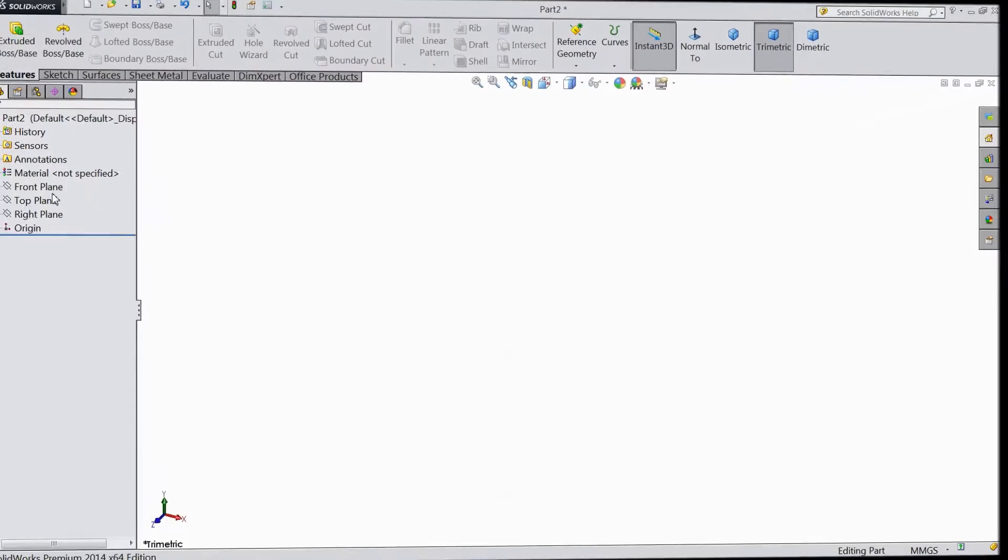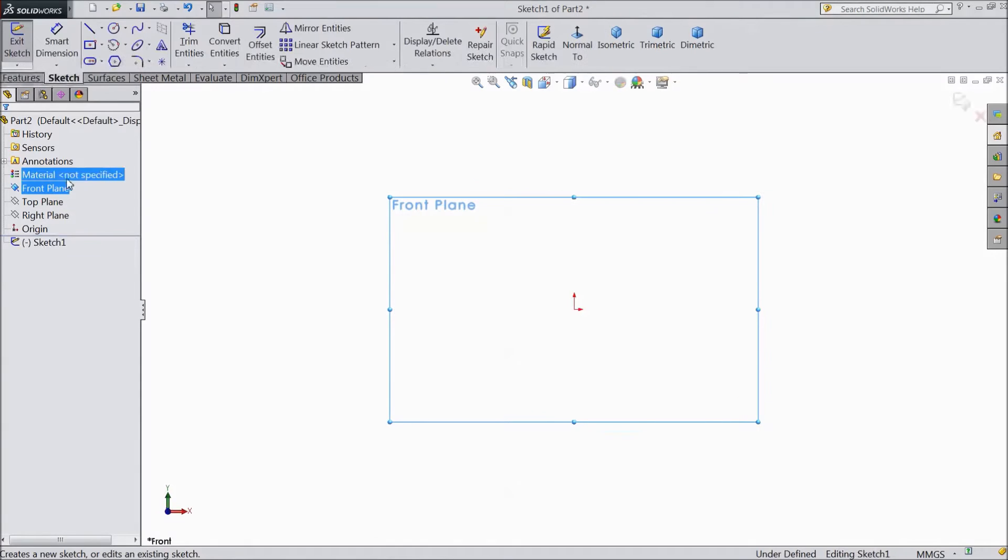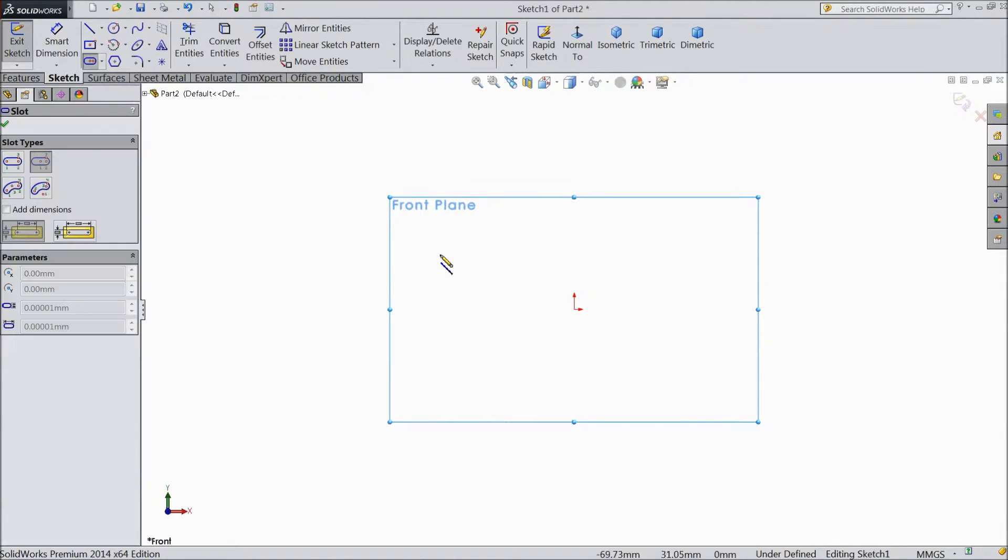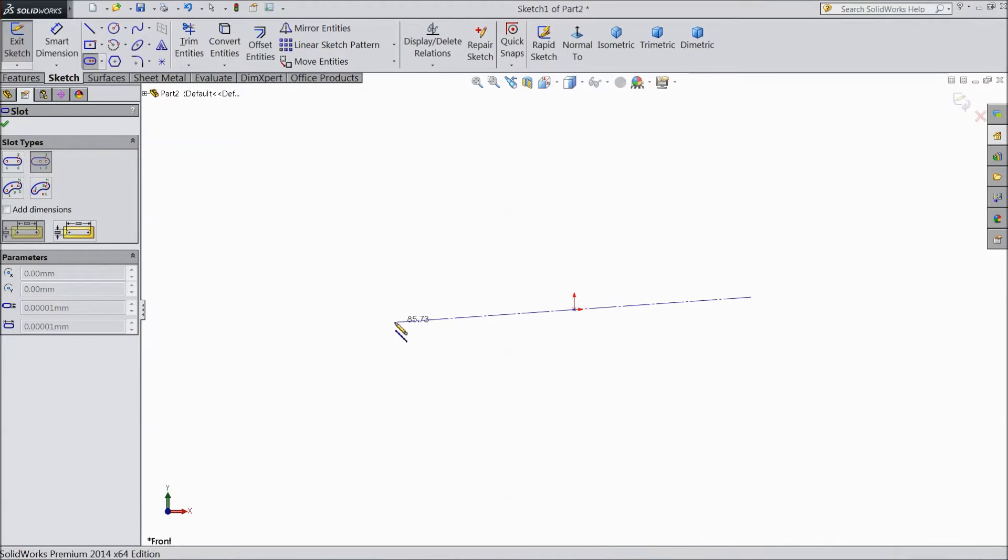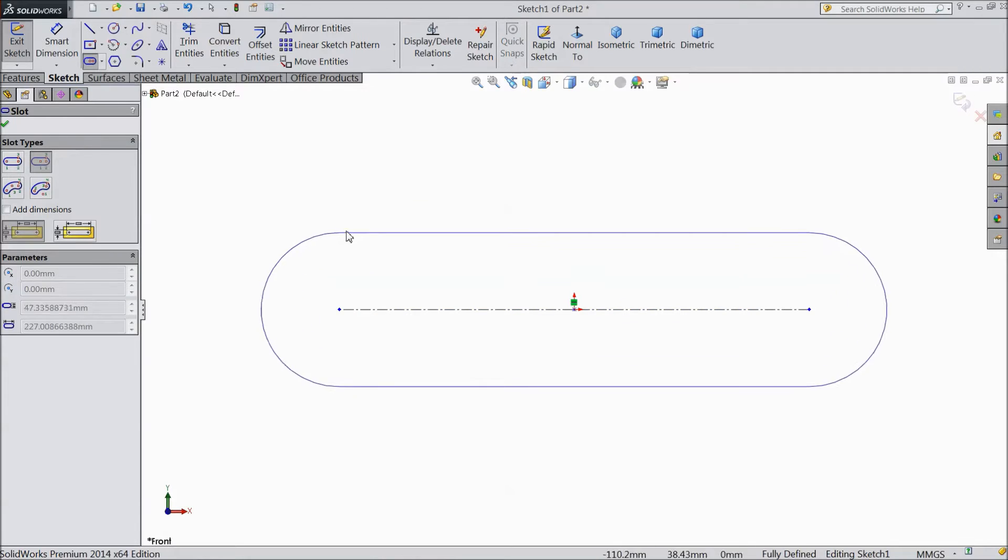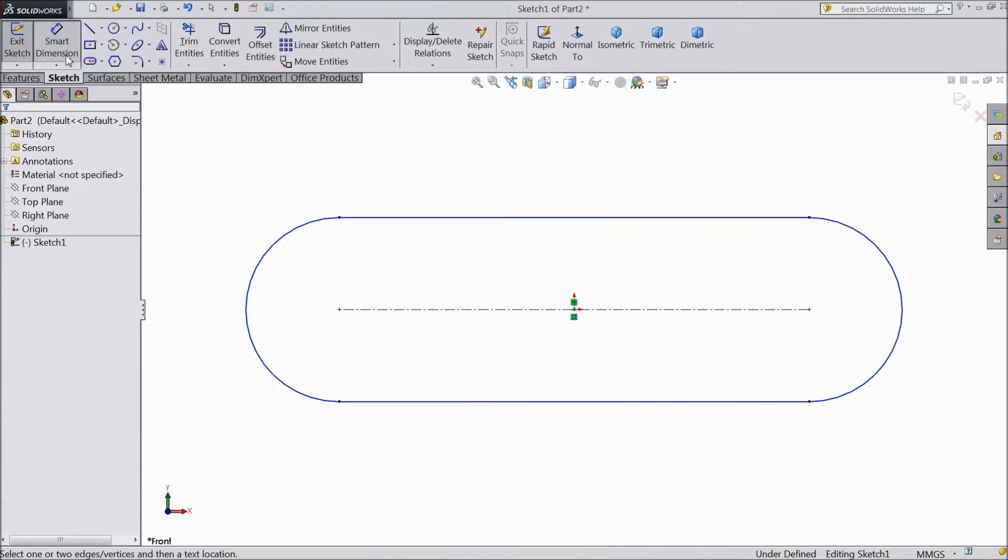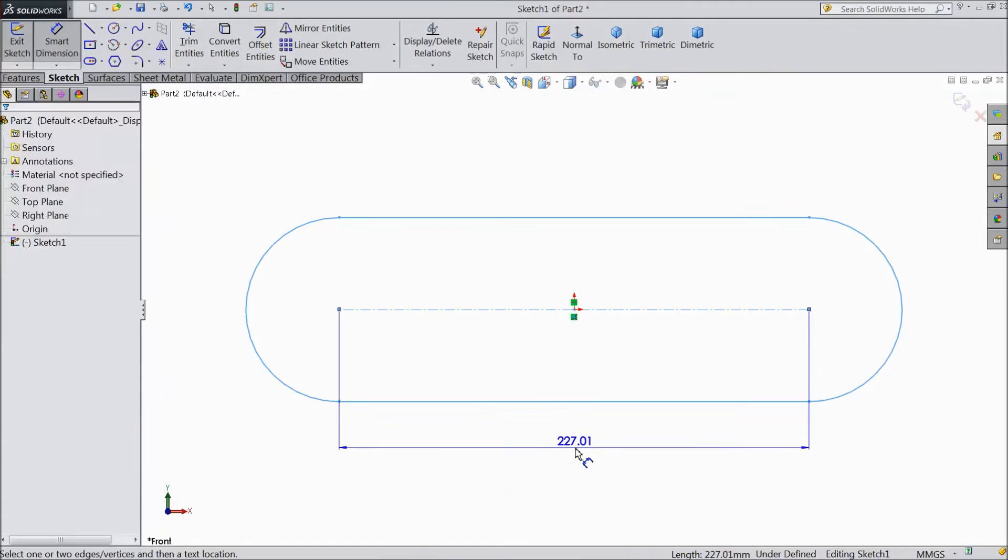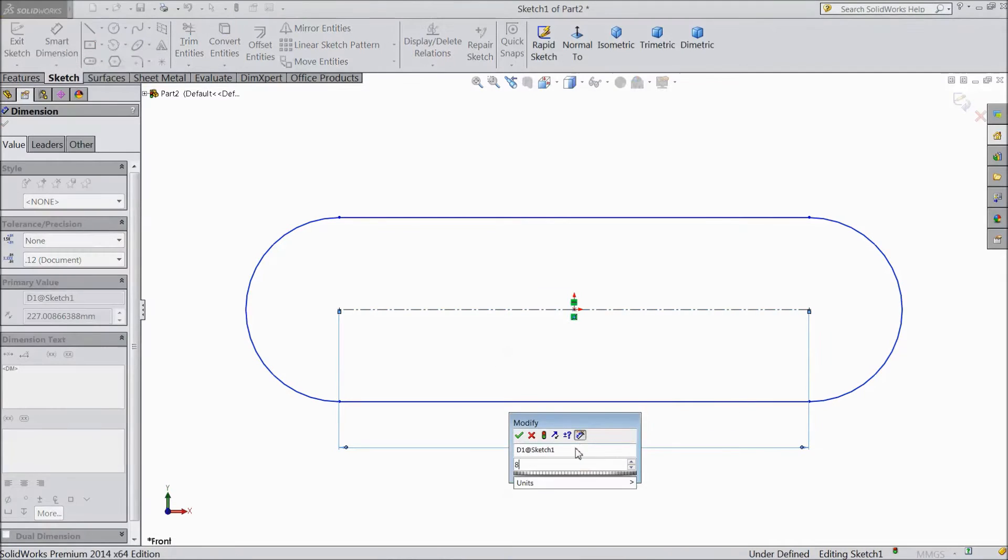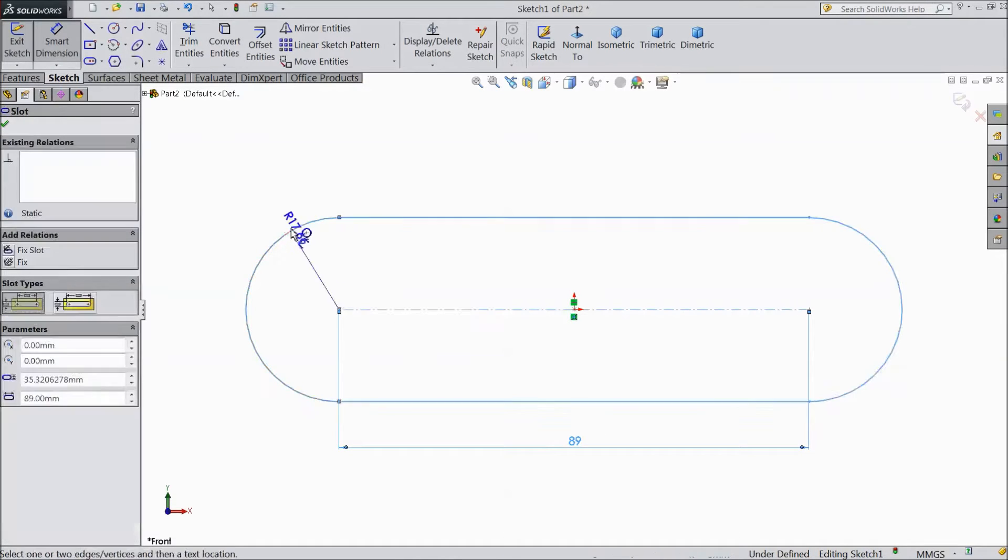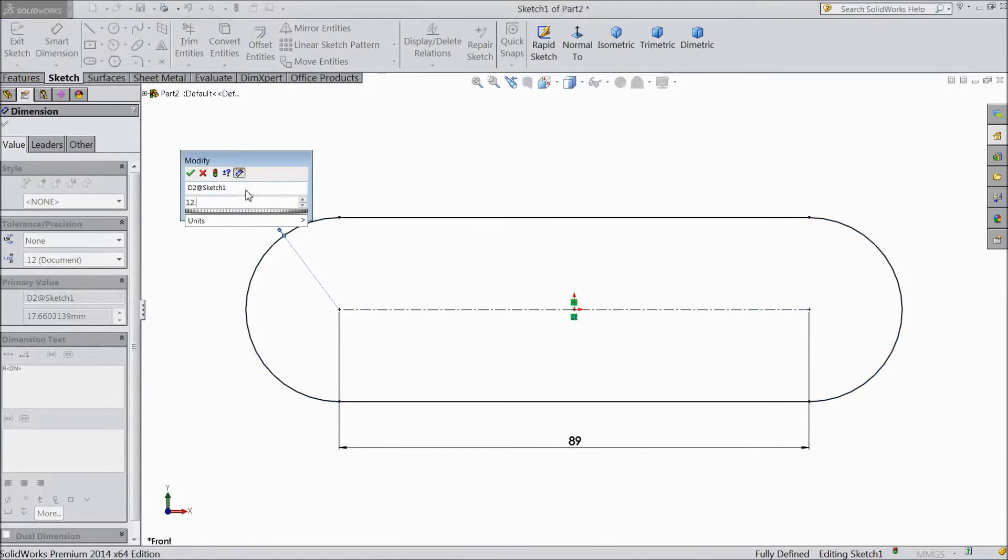Now select front plane sketch and choose center point straight slot and start from origin point. Now choose smart dimension 89mm and the radius keep 12.5mm.